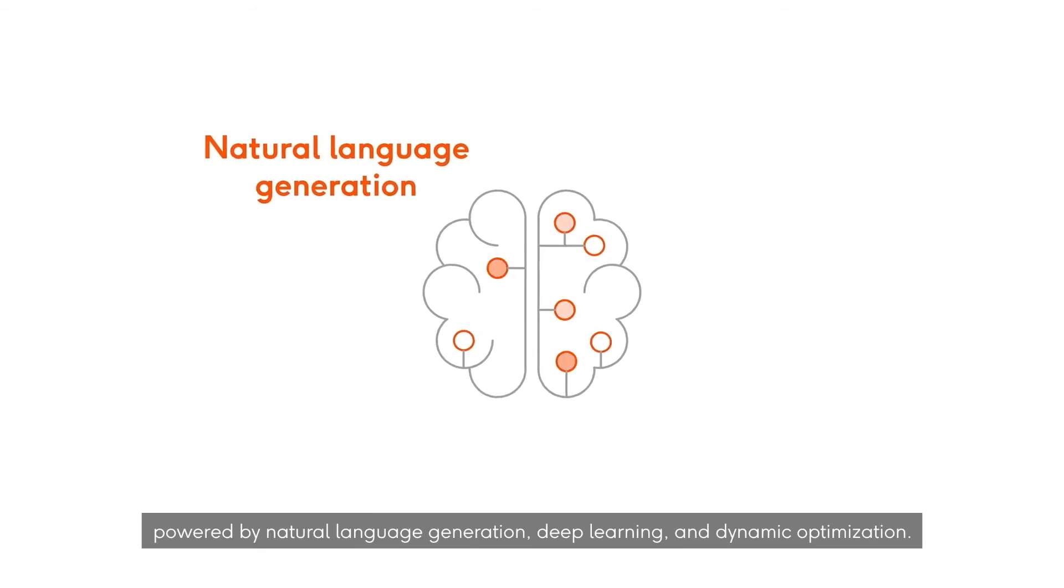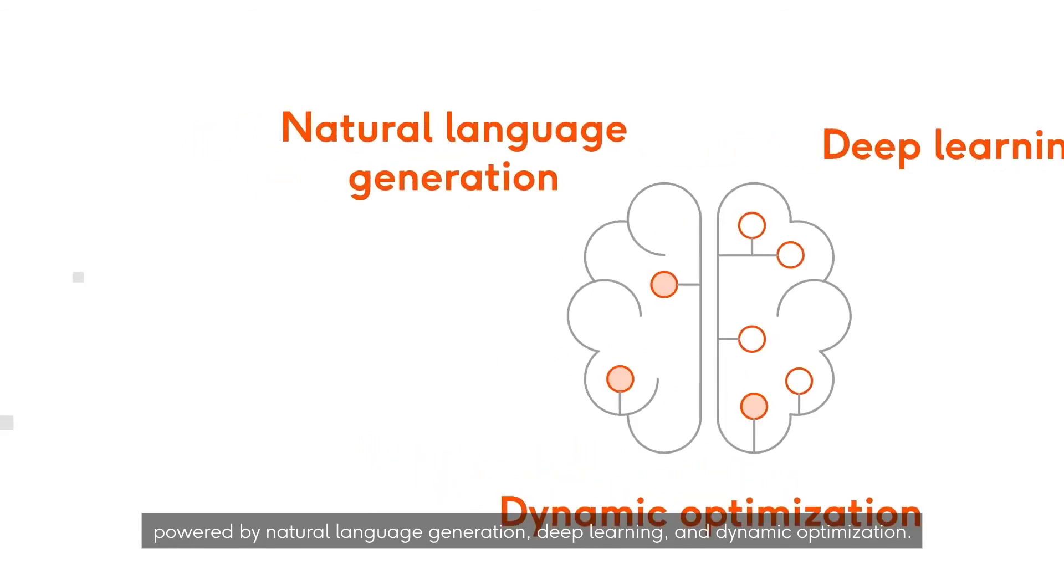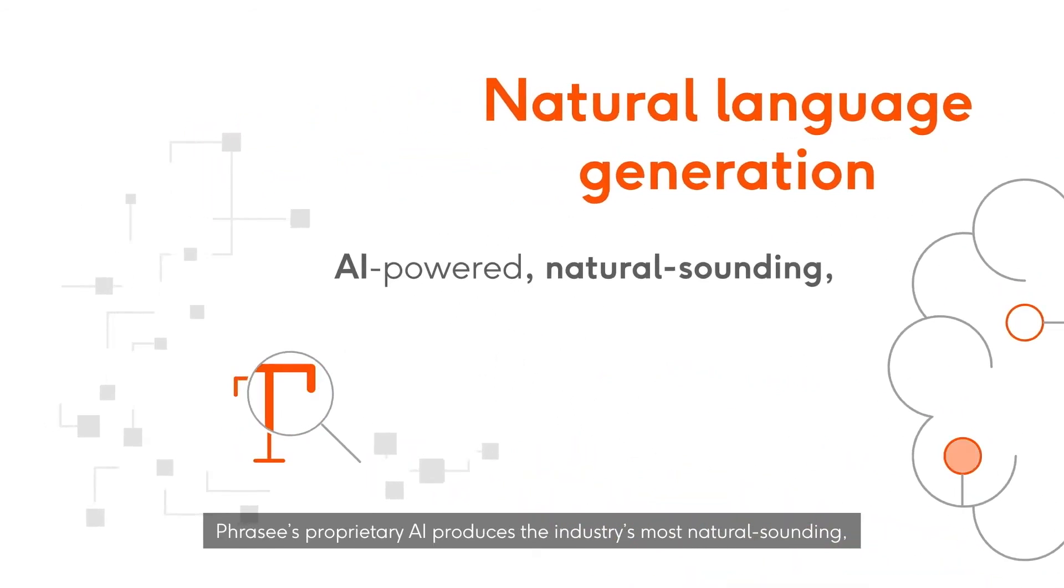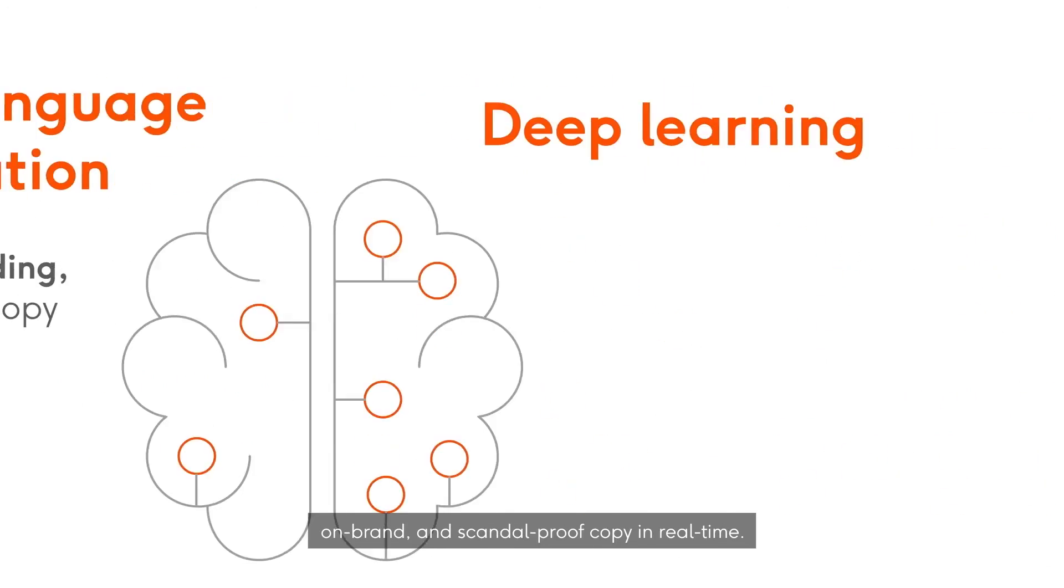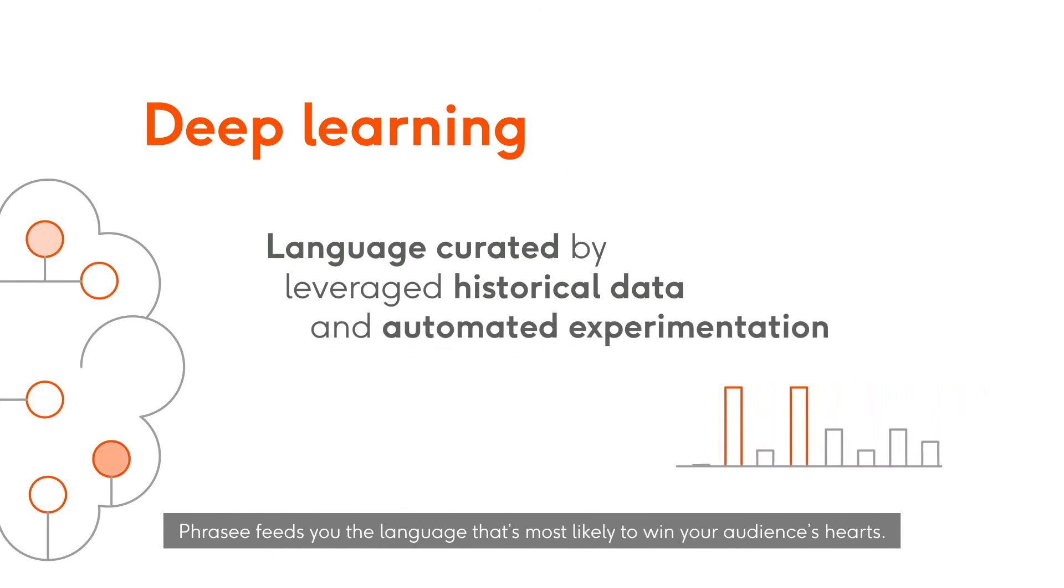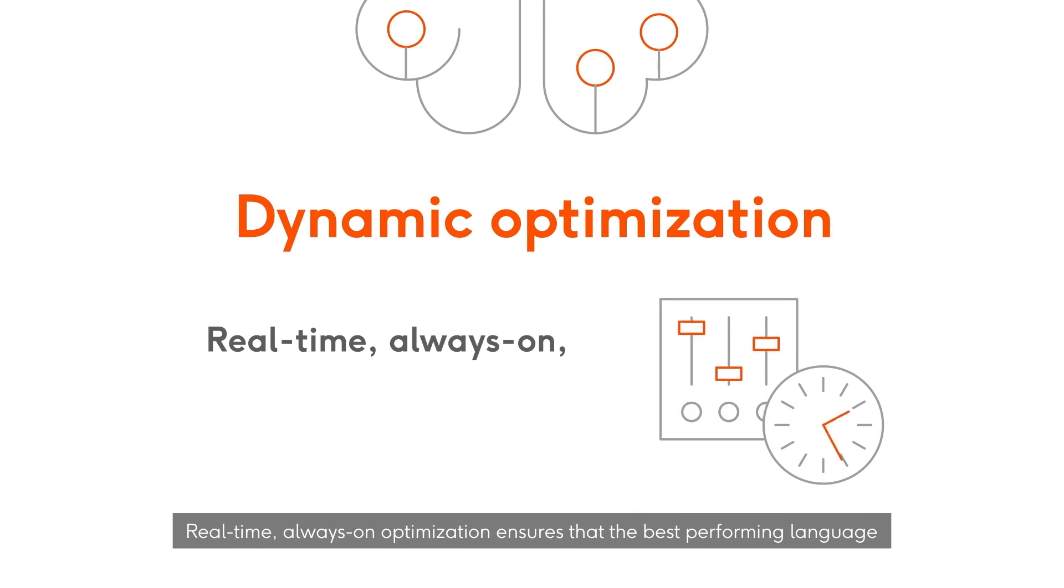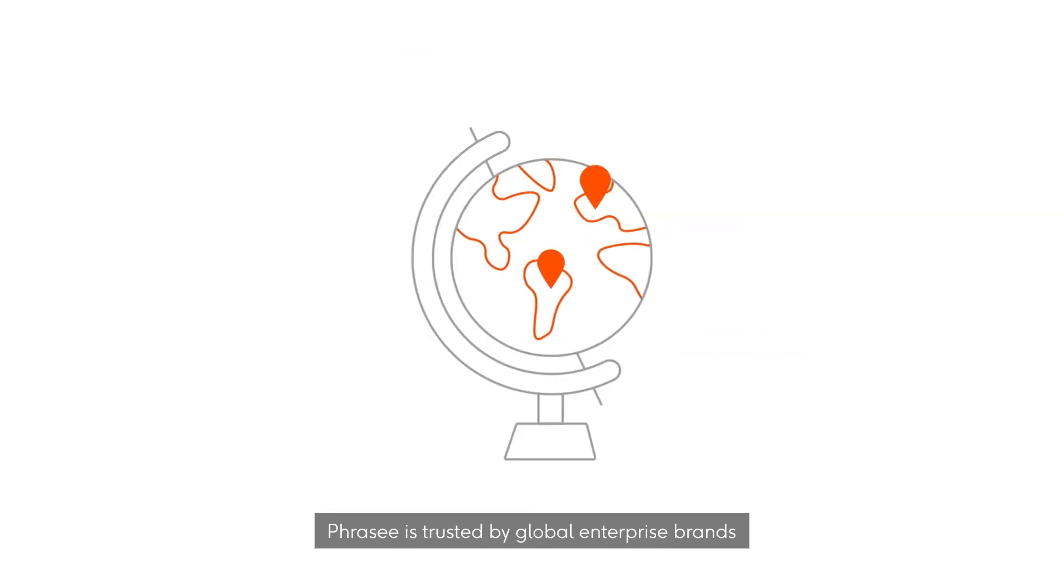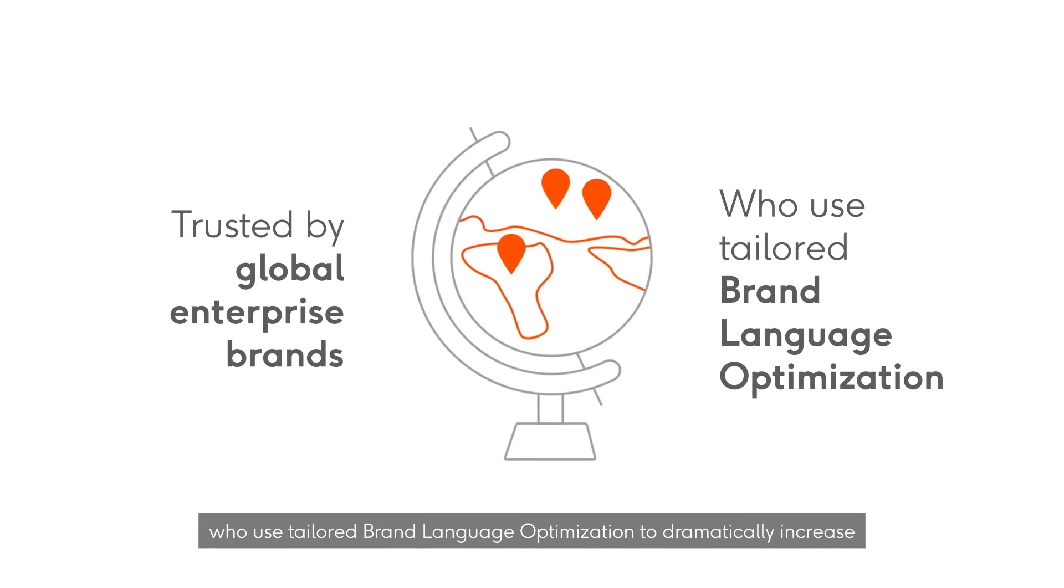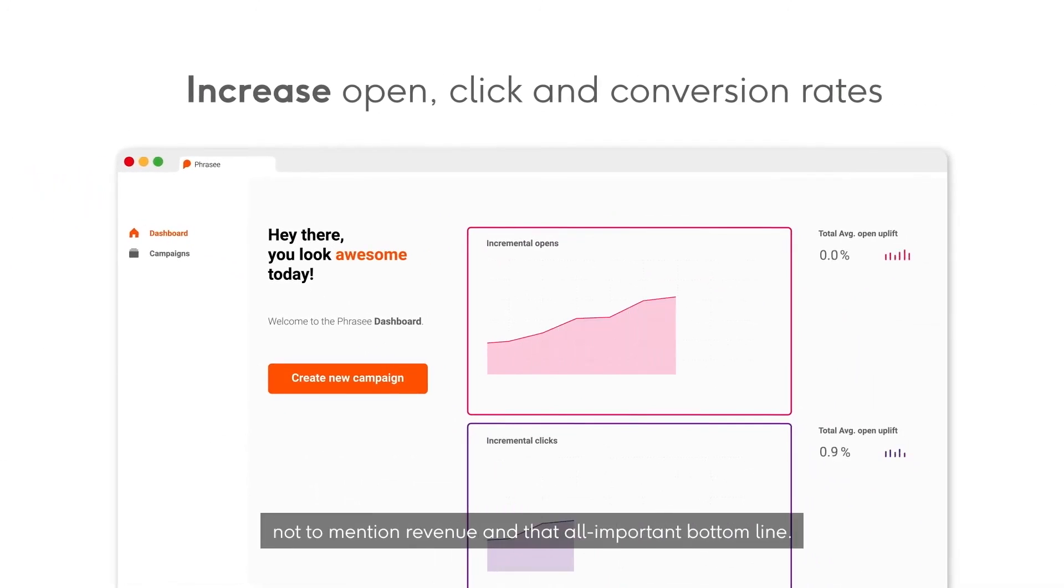This AI copywriting tool helps create engaging content that drives clicks and conversions. While Phrasee can generate compelling email content, it's essential to remember the significance of your overall email strategy. Use the AI-powered content as part of your broader campaign, ensuring it aligns with your brand voice and messaging. No AI tool can replace a well-thought-out email marketing strategy, but Phrasee can certainly complement your efforts.